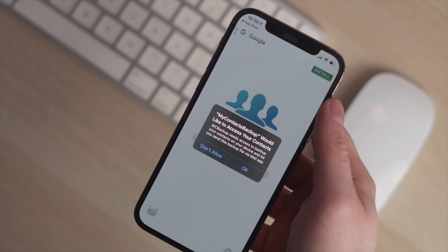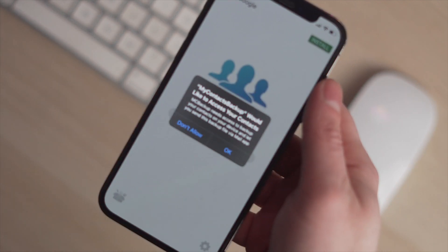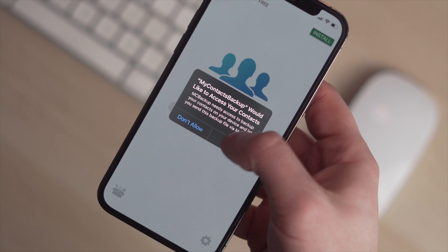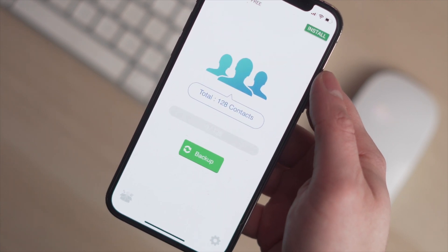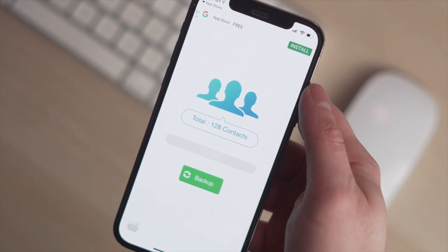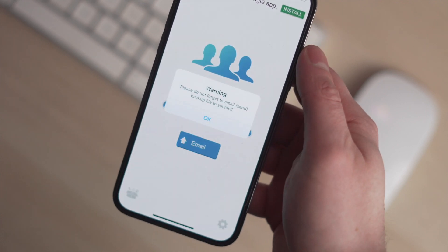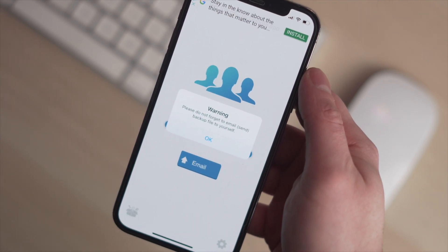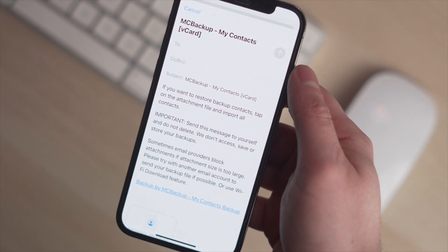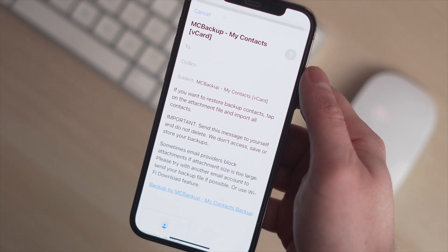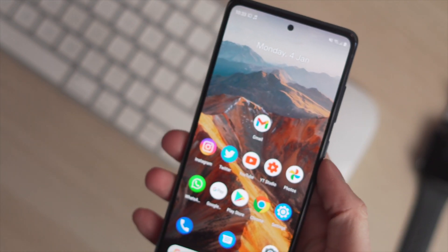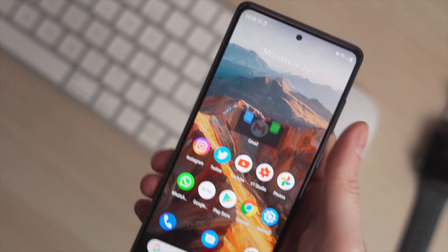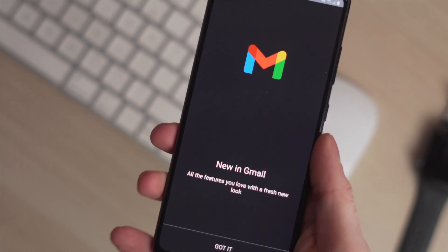When the app is installed, you then need to go and open it. Once you open it, it will ask you to have access to your contacts, and at this point you need to click OK. You need to tap on Backup so that it will back up all of your contacts. Once it has backed them up, it will send an email to your registered email address in a .vcf format. Once you've sent this email to yourself, you can then go into your Android phone, download it, and all your contacts will have moved over from your iPhone to the Samsung phone.